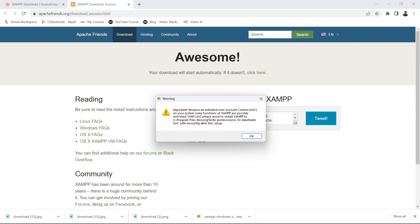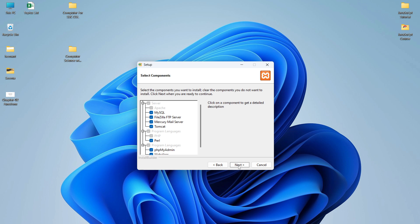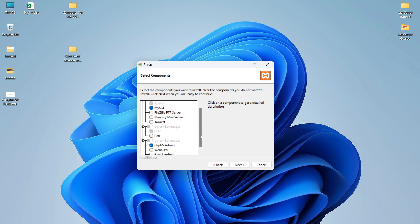Once you click yes, it will start installation of XAMPP. It may show a warning — simply click OK. Here you can see the setup for XAMPP installation — simply click Next. It is very simple, you just click Next like installing any other software. Here you can see the components you want to install. I will install only Apache, MySQL, and phpMyAdmin — so I will uncheck everything else.